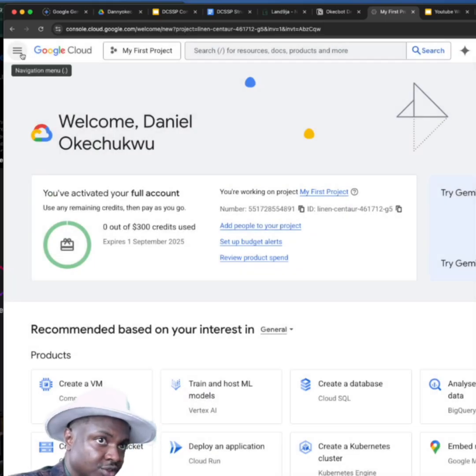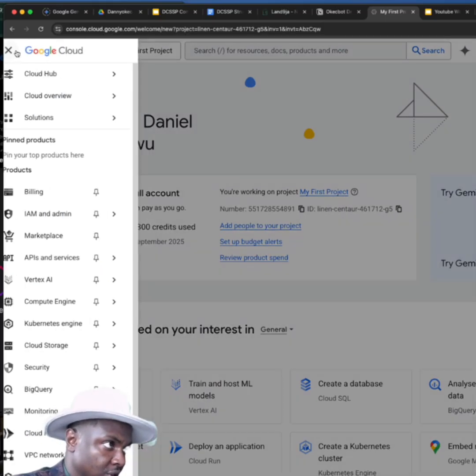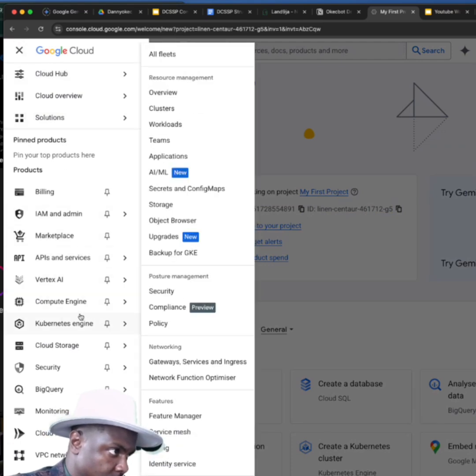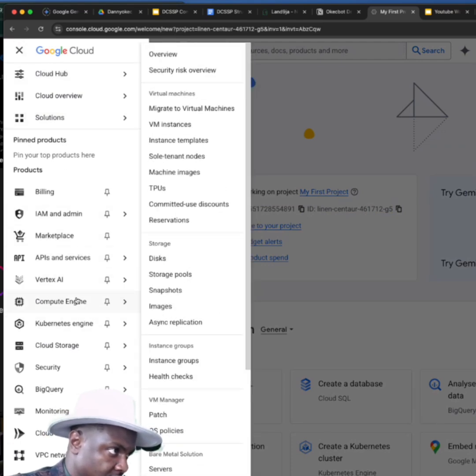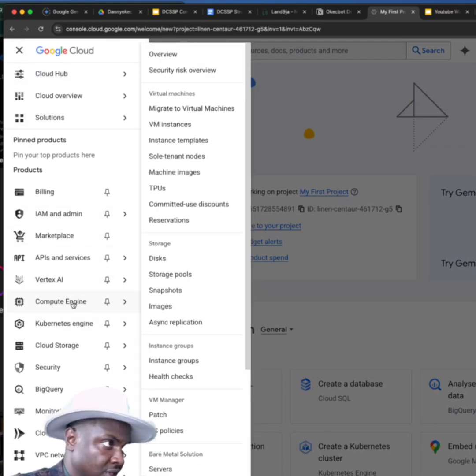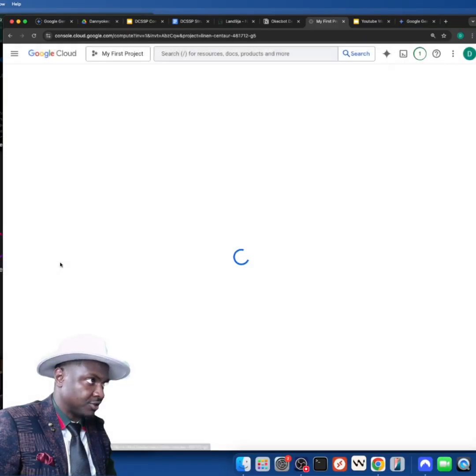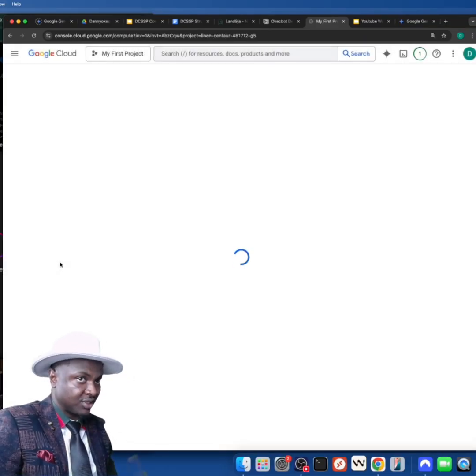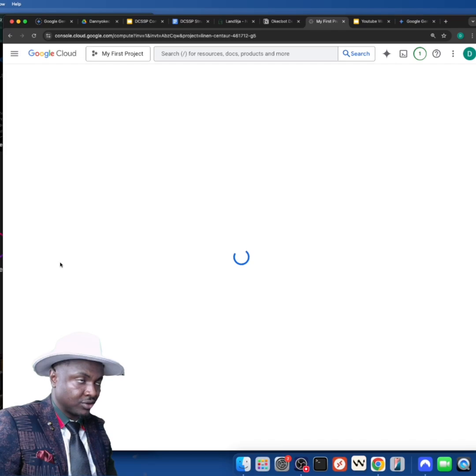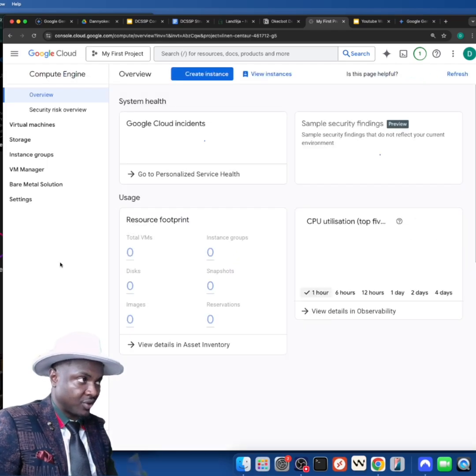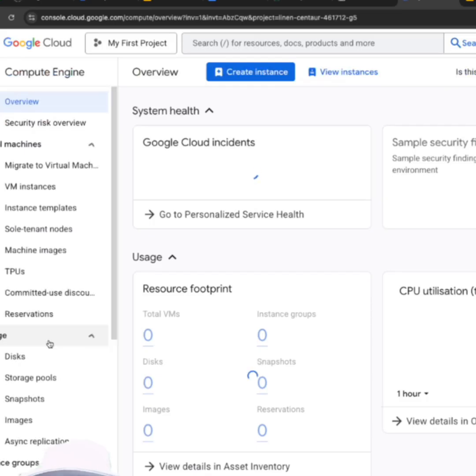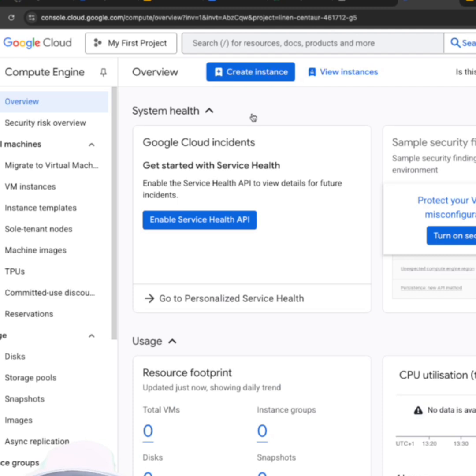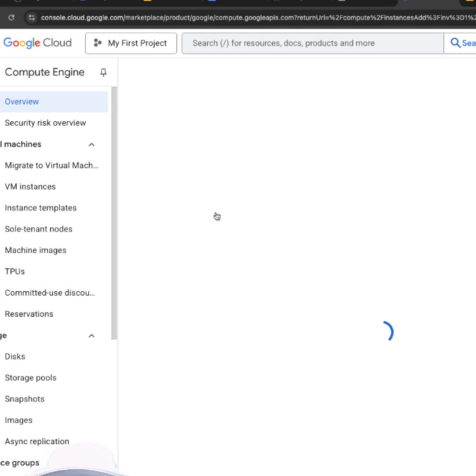My next step would be to start getting a VPS. To do that, I'm going to click on this option over here, and I'm going to click on something called Compute Engine. When you start with Compute Engine, it will be disabled by default—you have to enable the service.